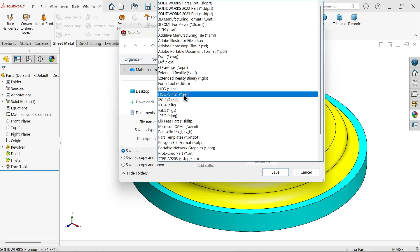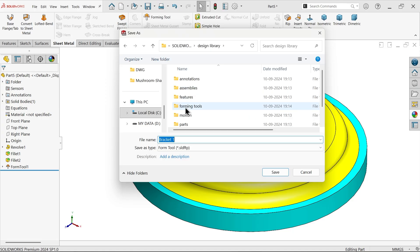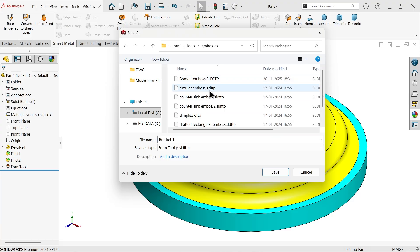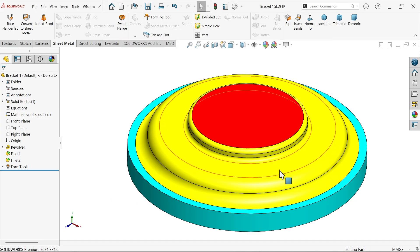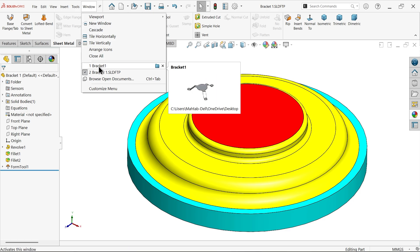Save as forming tool. Navigate to the forming tools folder, then the emboss folder — many tools are already saved there. Save this file here. Now go back to bracket one.